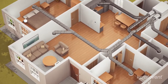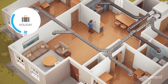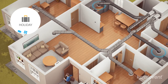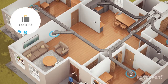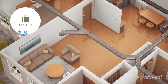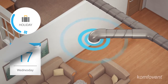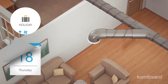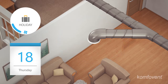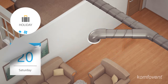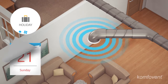In holiday mode, you can preset the time when you are not at home. The special program will activate the handling unit at minimum intensity to ventilate the premises at regular intervals. With this program, ventilation energy costs are minimized, and when you return after the holiday, you will enjoy clean and fresh air at home.